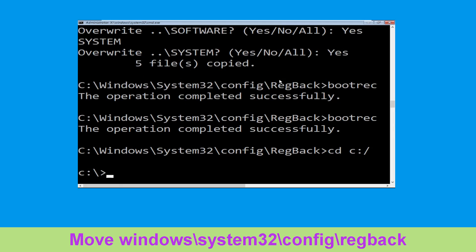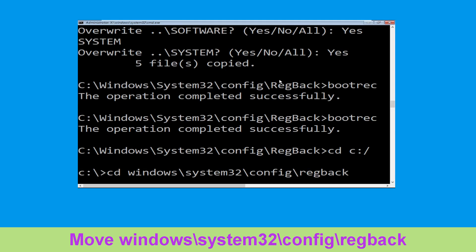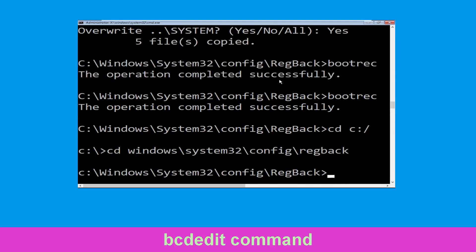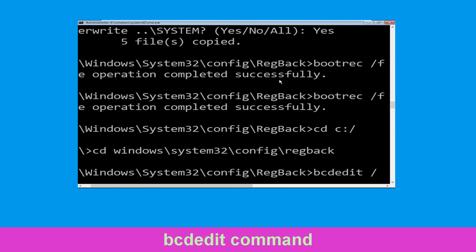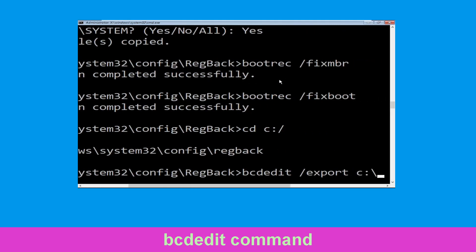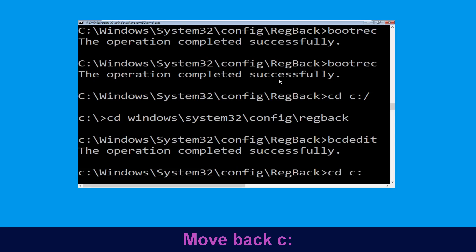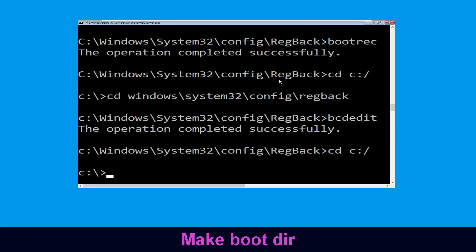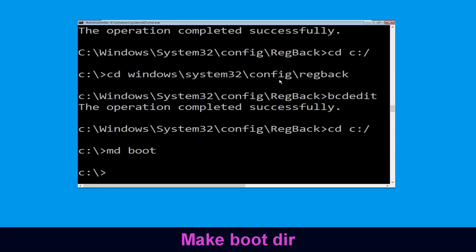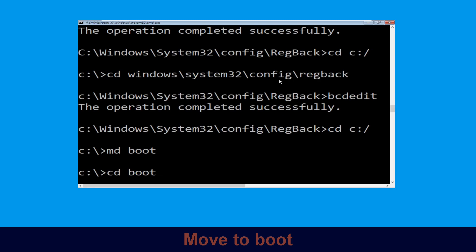Type cd c:\ and hit Enter. Now type cd windows\system32\config\regback and simply hit Enter to execute the command. Type bcdedit /export c:\bcd_backup and simply hit Enter to execute this command. Now type cd c:\ and hit Enter. Then type md boot and simply hit Enter. Type cd boot and simply hit Enter.